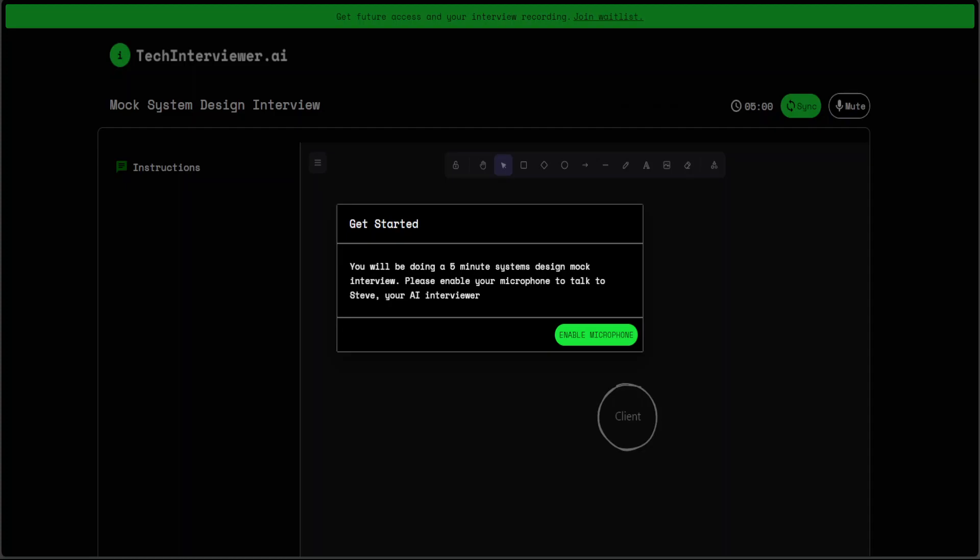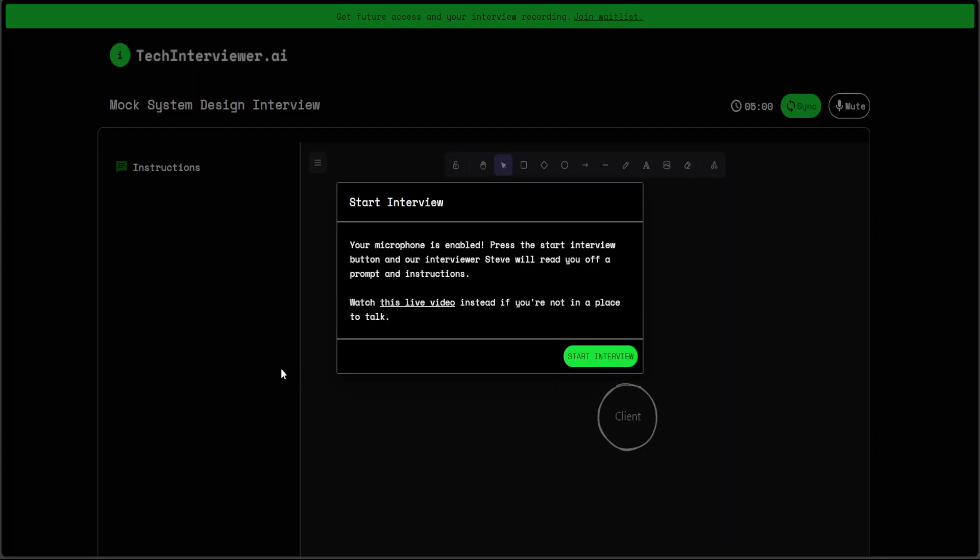In order to practice interviews or screen hundreds of candidates at scale at no cost, just click on enable microphone and then click on allow. A pop-up will appear and let me start the interview. Your microphone is enabled. Press the start interview button and then their interviewer Steve will read you off a prompt and instruction.